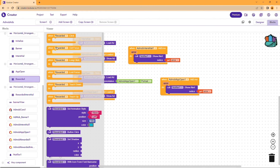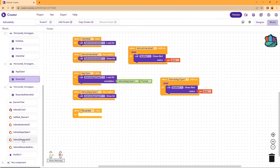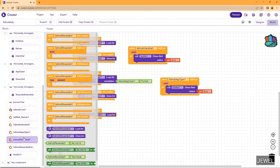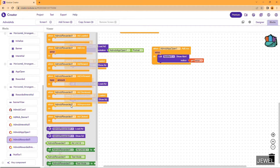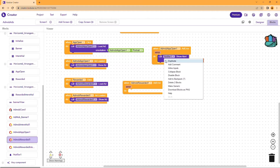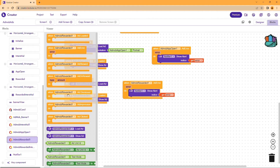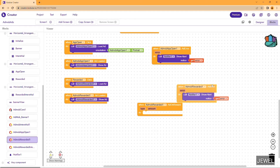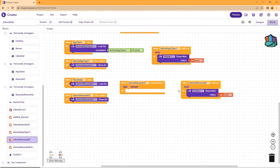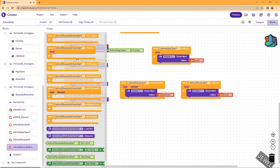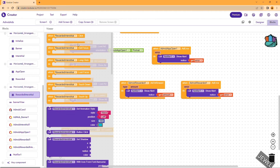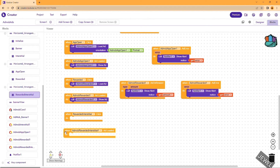The same process is for AdMove Rewarded ad. When the user clicks the button, we will load the ad, and when the ad is loaded we will show the ad. We will also show the error notice for rewarded ad. We will also show a notice when the user is rewarded, and we will show the reward amount here.